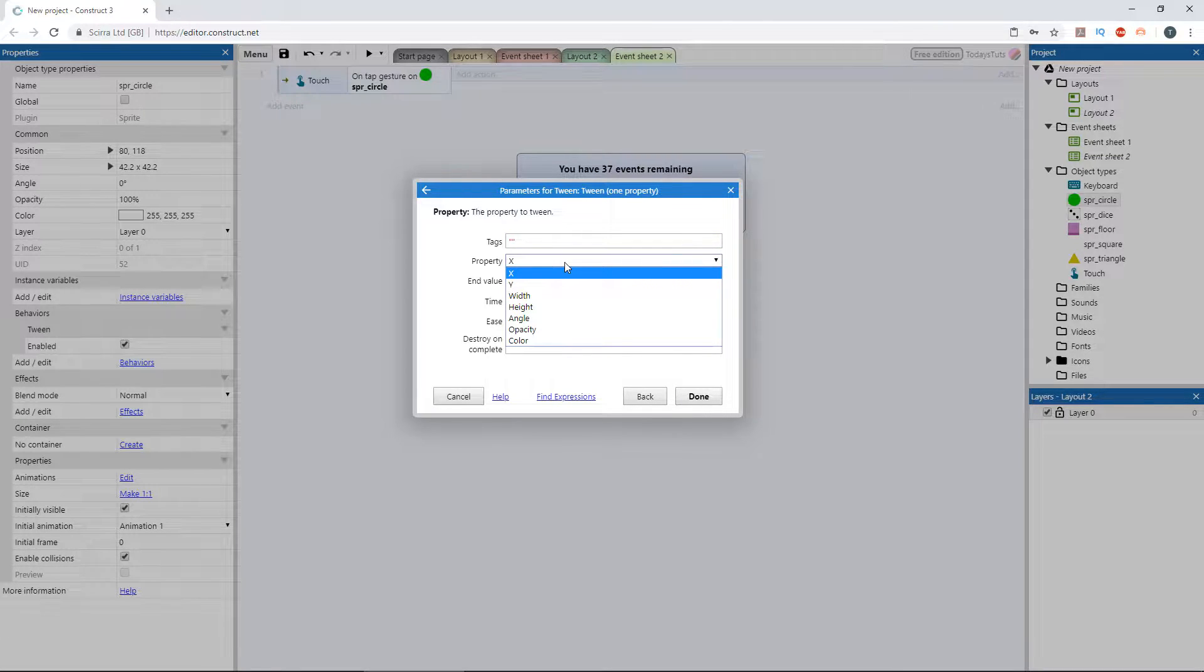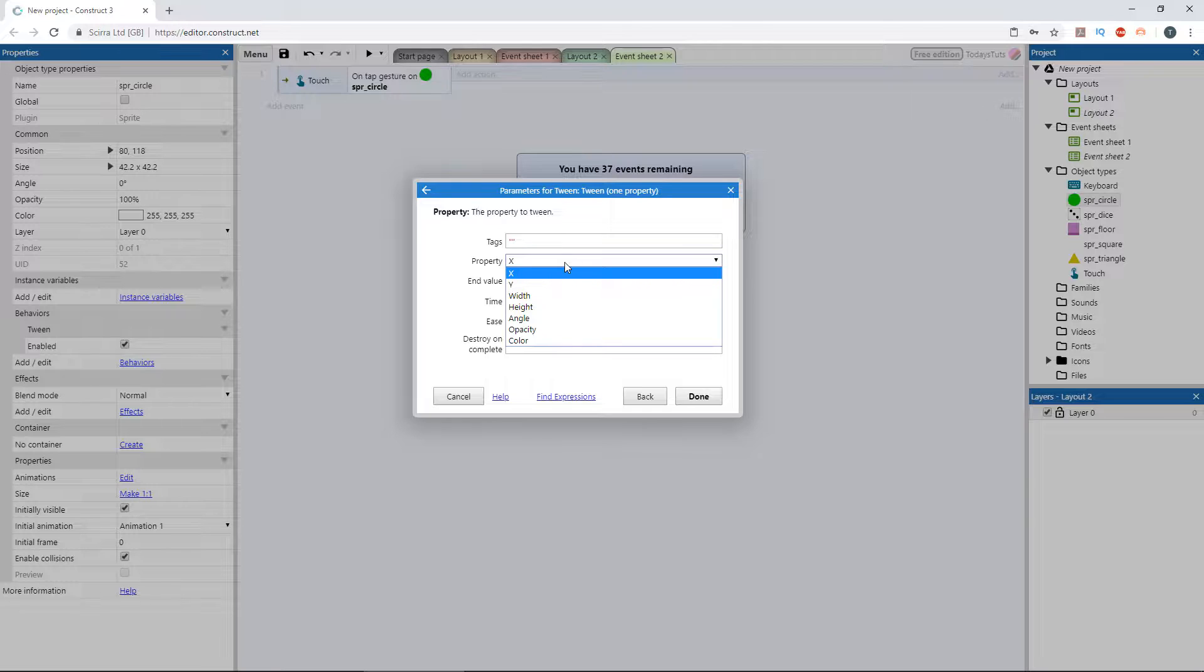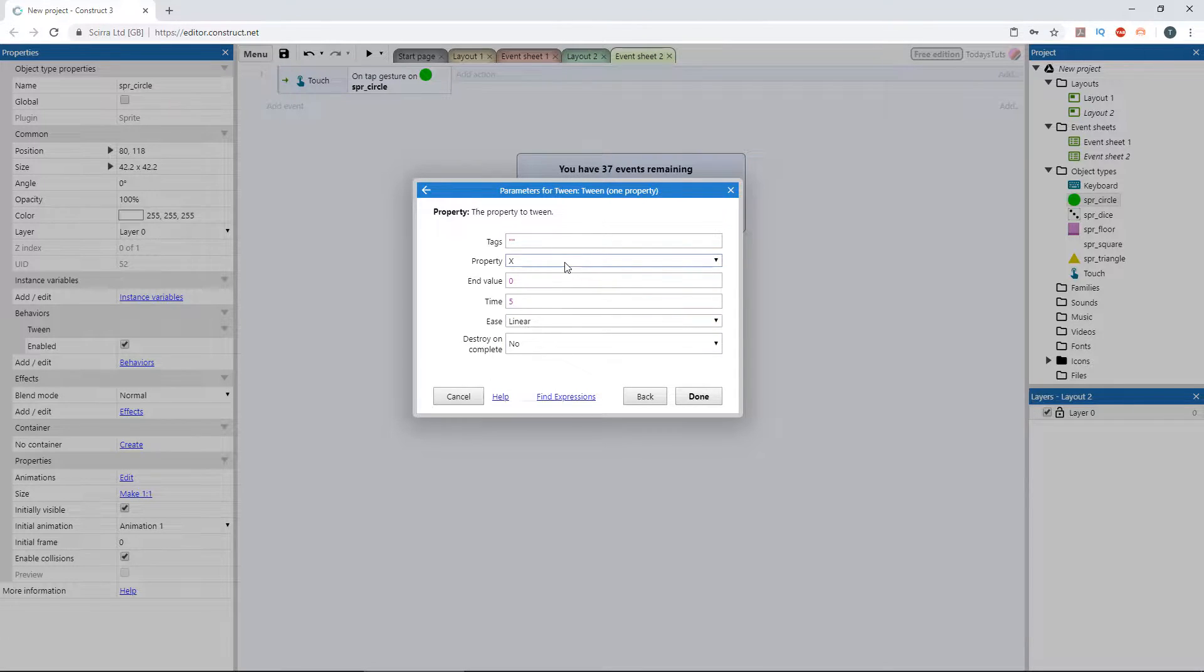For a one property tween, we can apply it to the x position, the y position, the width, height, angle, opacity, or color. For now, let's just tween the x position of the sprite.